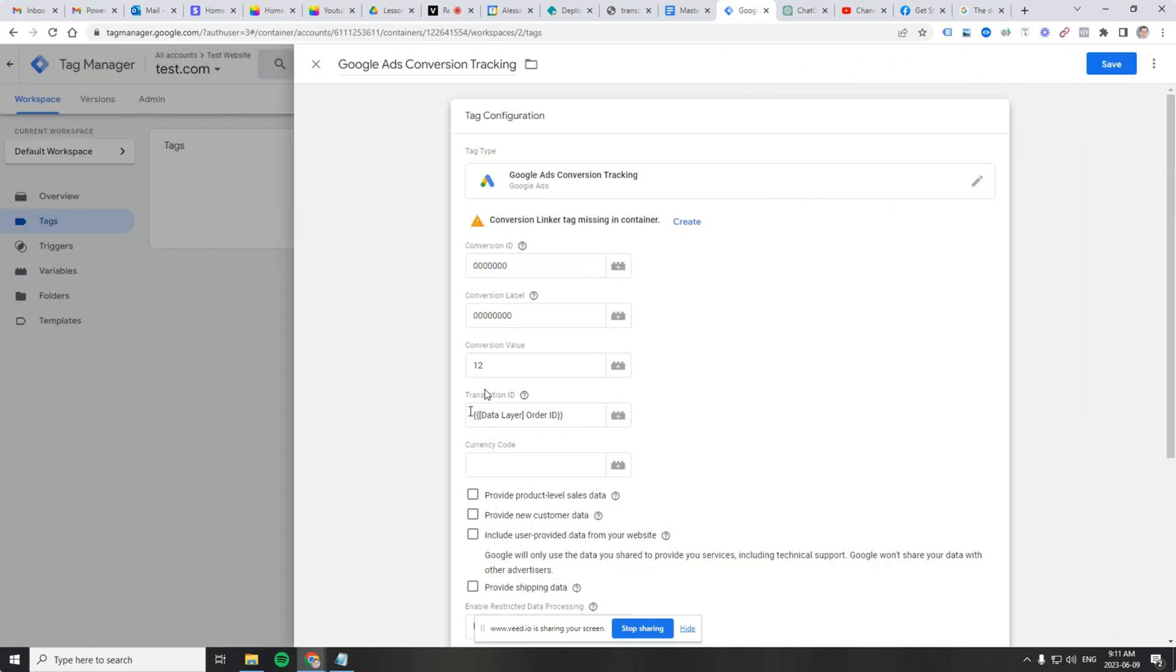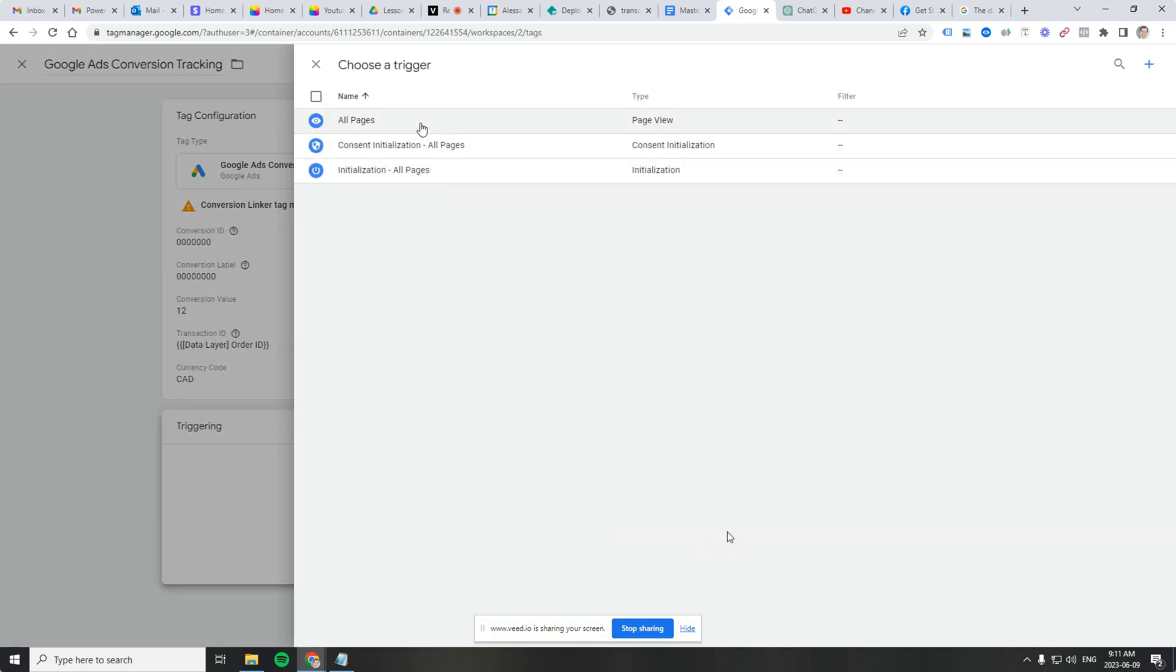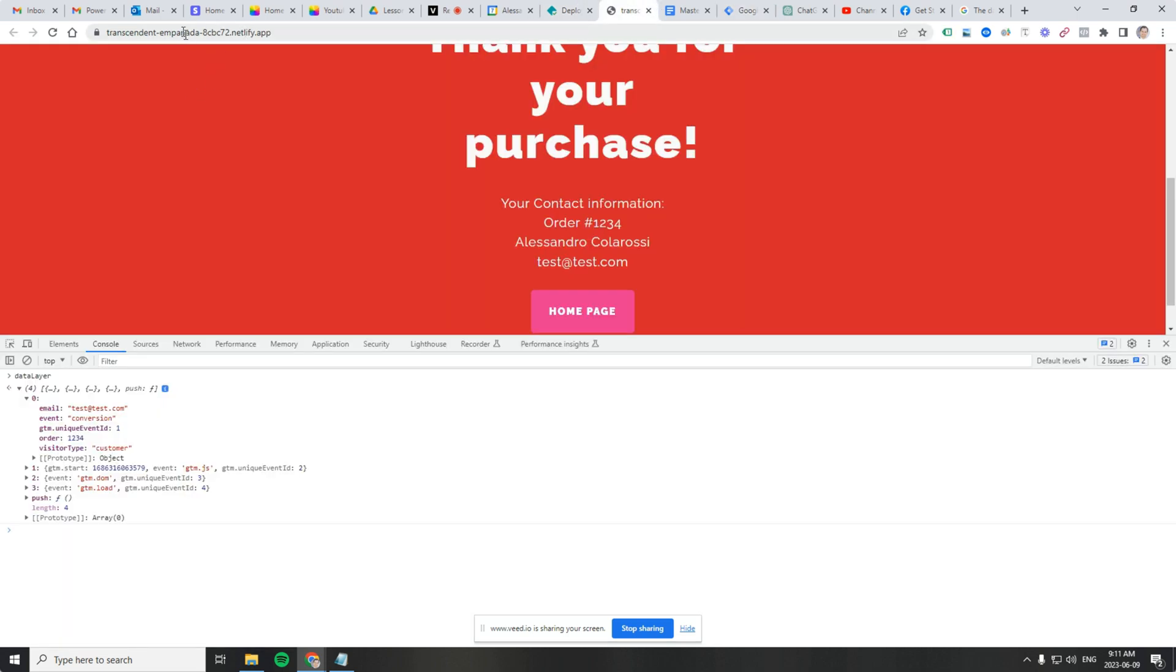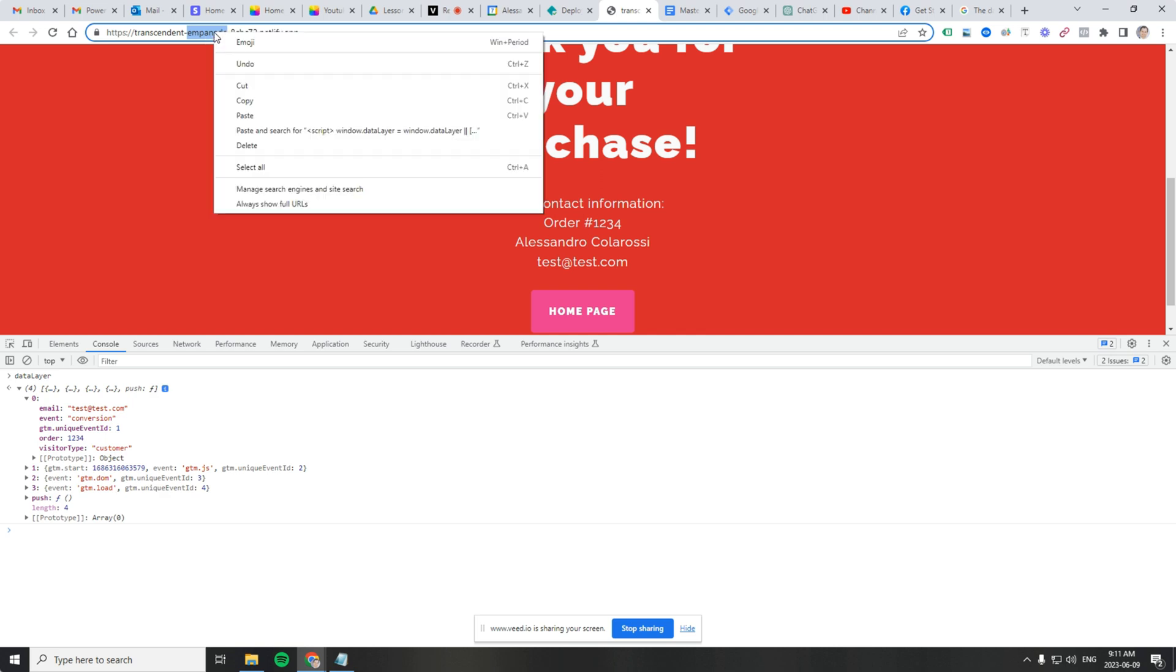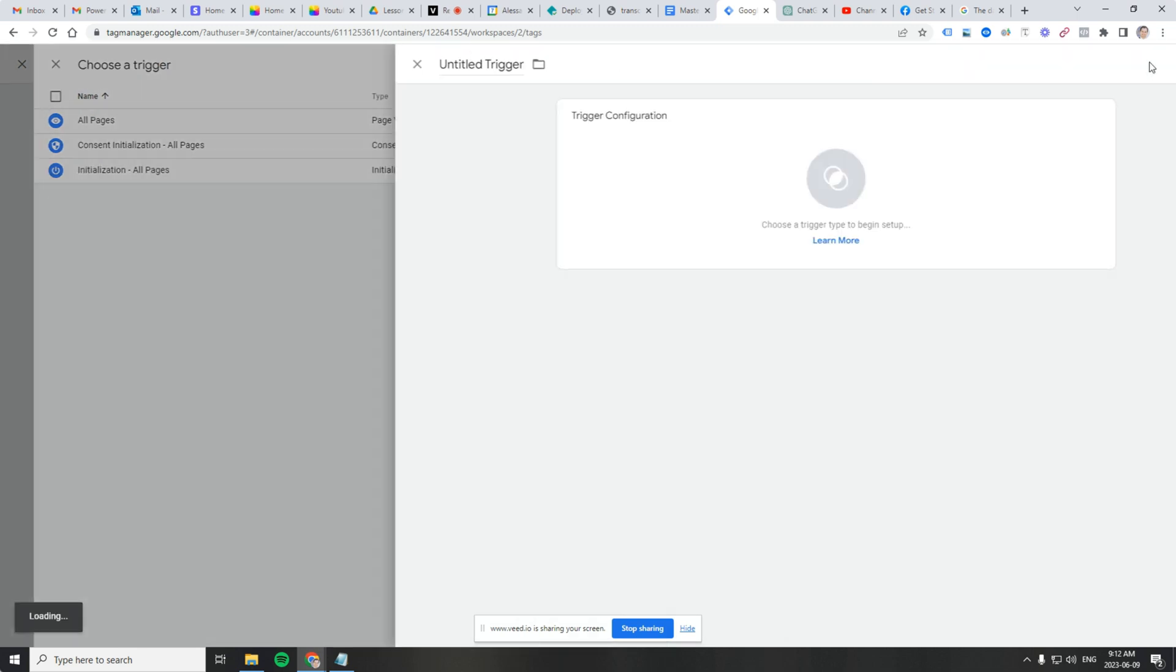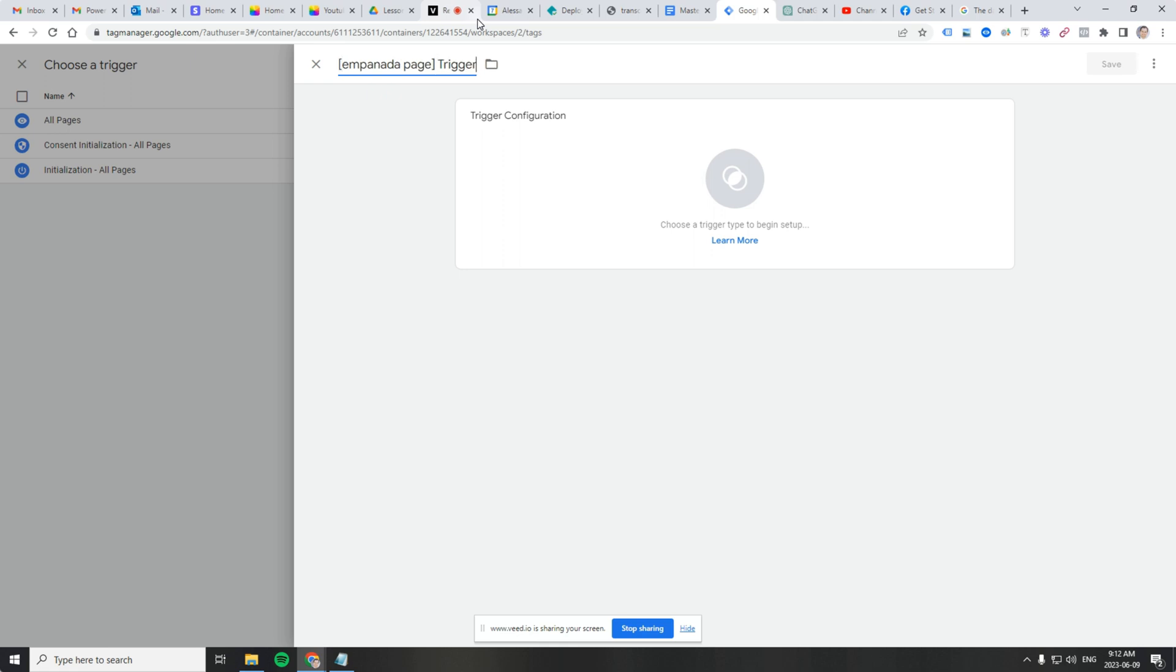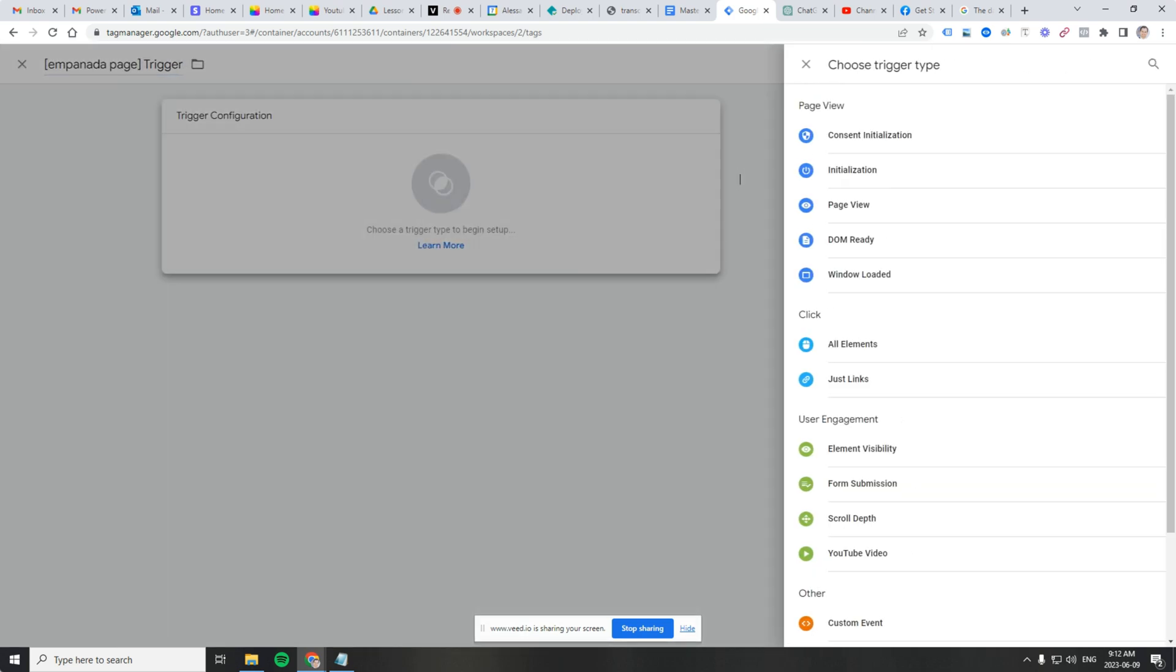You can see now the transaction ID is actually our data layer variable for order. Currency code, just put CAD back. And let's create a trigger for it. So let's grab an element of the URL and we'll call it empanada. We'll say empanada location in brackets like what I did before.